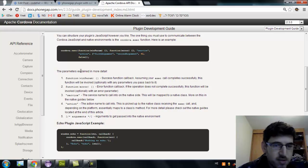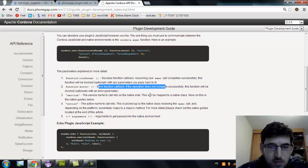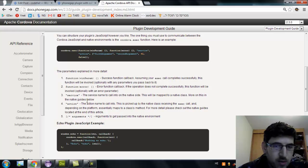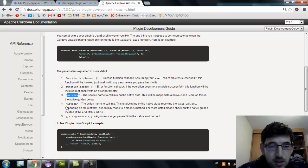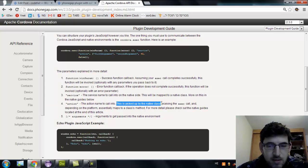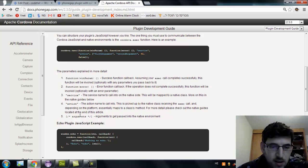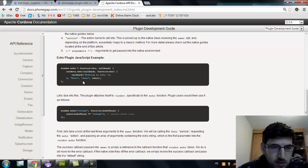The parameters: there is the success callback, error callback, service name to call into the native side — this will be mapped to the native class, more on this in the native guide below. And the action name — this is picked up by the native class, received by exec call, and depending on the platform essentially maps to the class's method. For more details check out the native guides. And then there are the arguments.